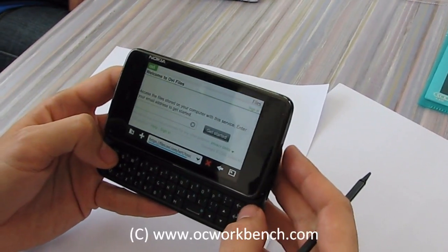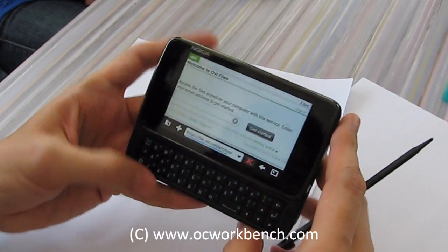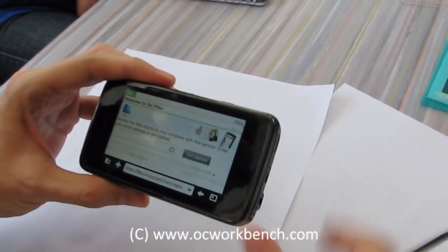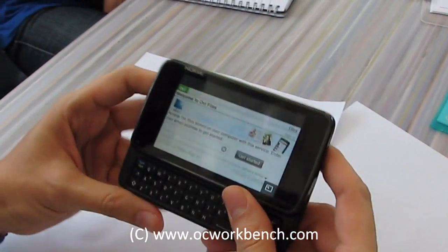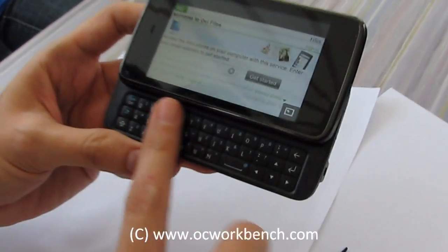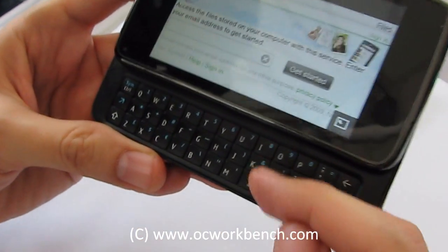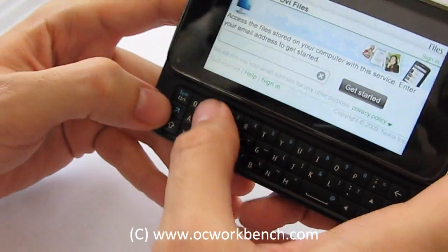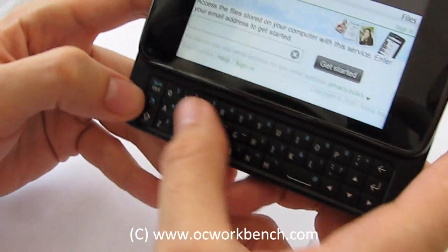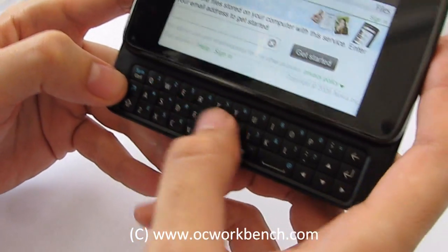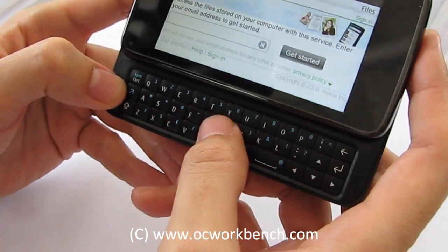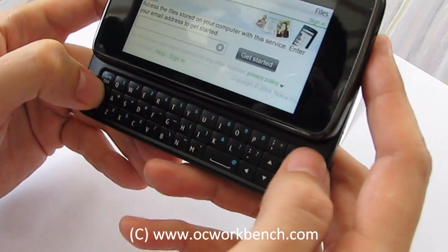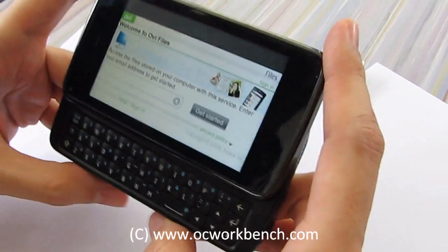Let's talk about the hardware of this device. This is a slider with a full QWERTY keyboard over three rows. You can access numbers and all those symbols in blue by clicking the alternate button here.